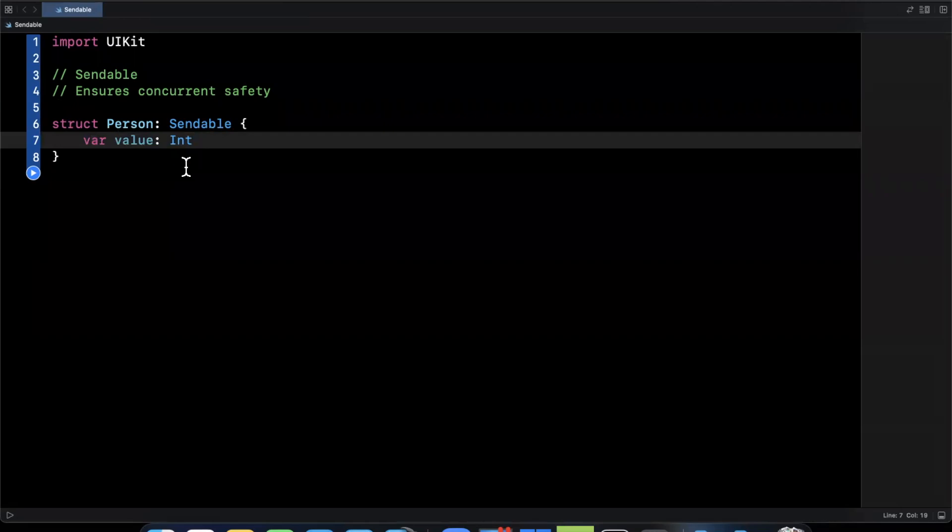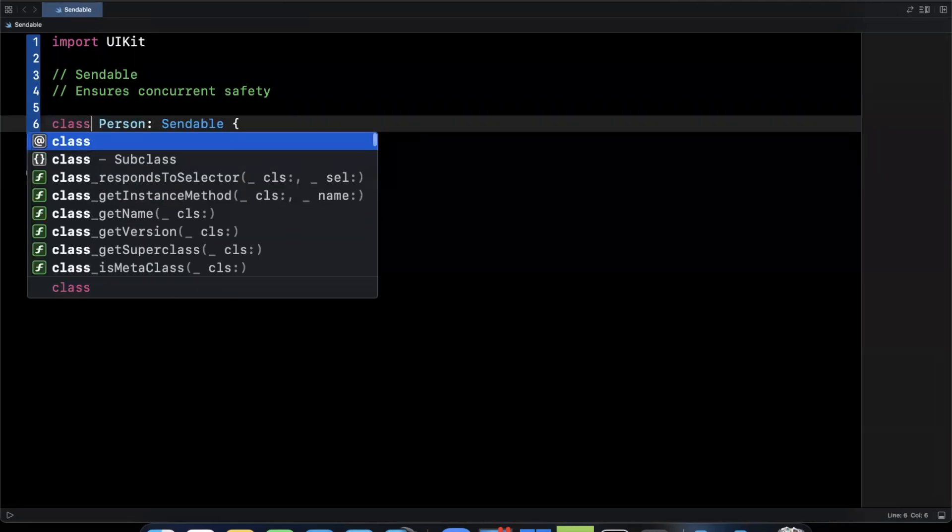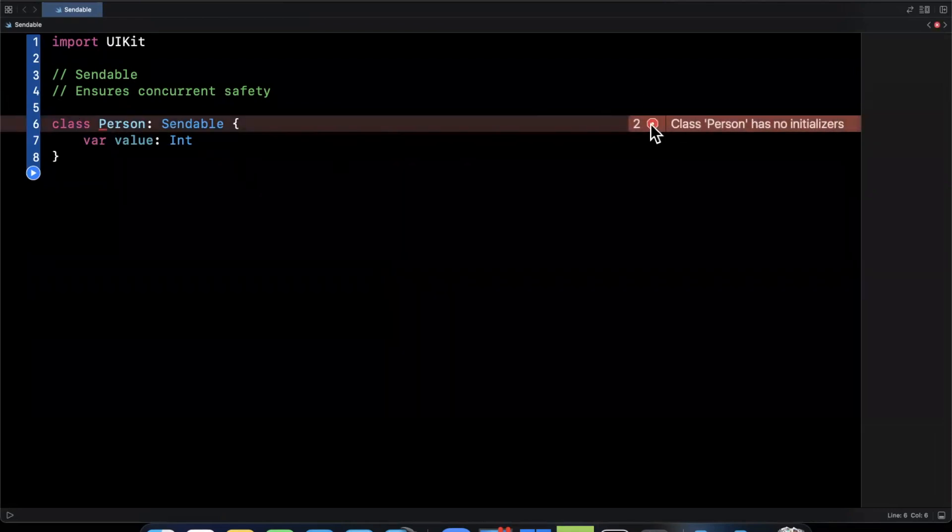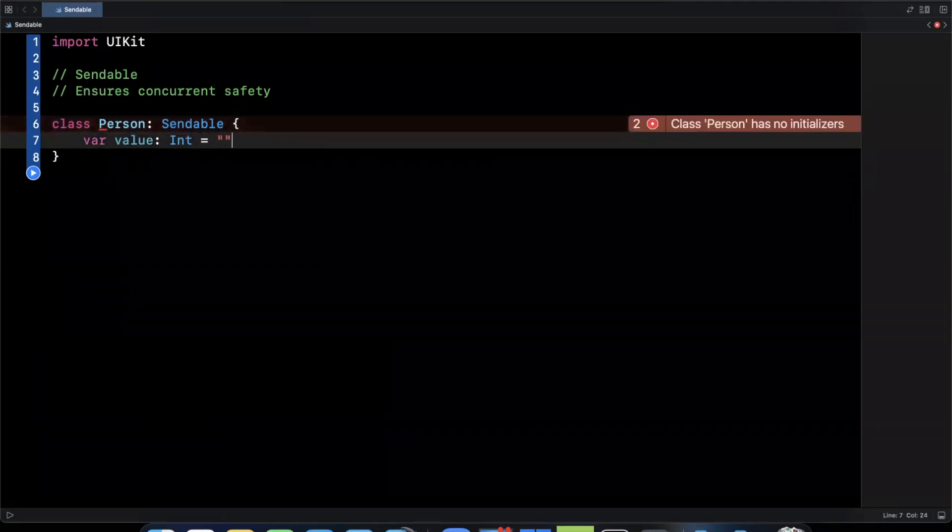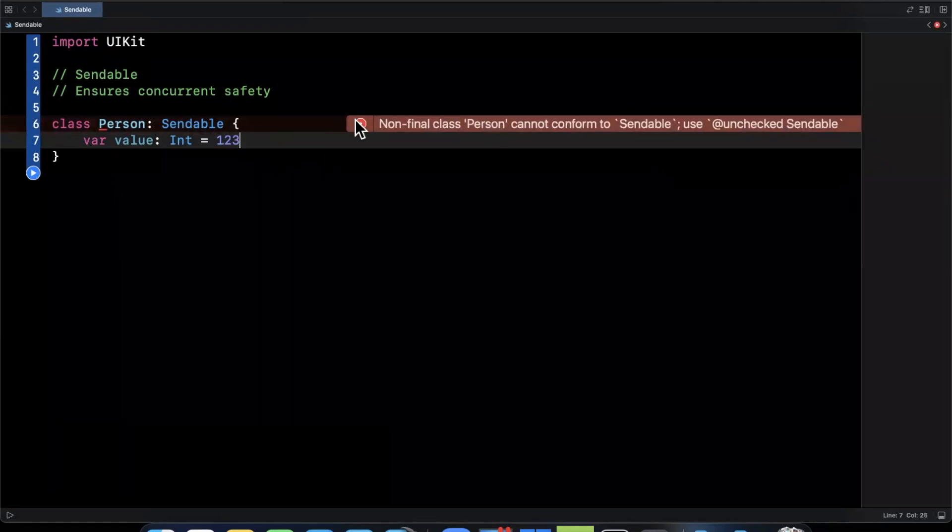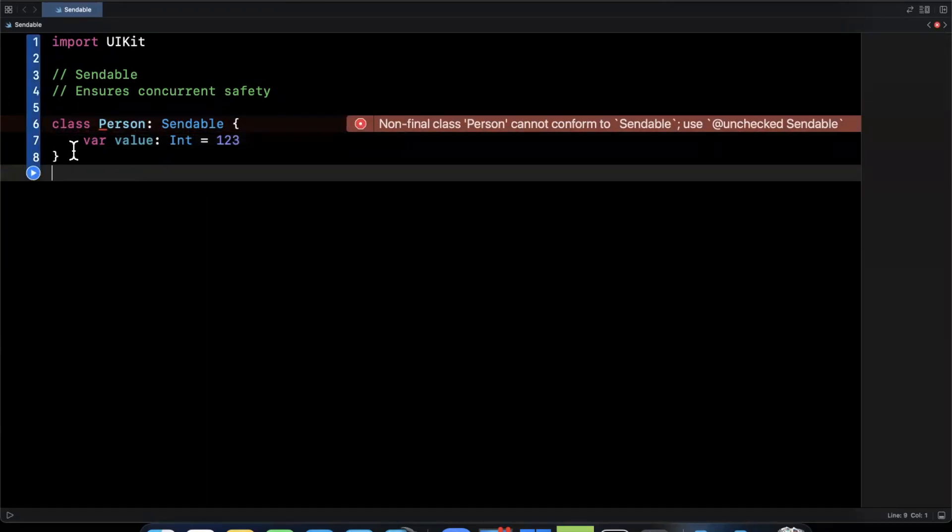Now, what happens if we make this a class? Things start to get a little more interesting, and you'll see it as soon as an error pops up. So, our error is going to yell at us about a whole bunch of things. First and foremost, it's saying store property value without initial value, previously synthesized, so this is yelling at me that we don't have a constructor, so let me actually give that. But you'll see, in terms of Sendable, we still have an error here, and there's going to be a couple errors, and we'll talk through them.